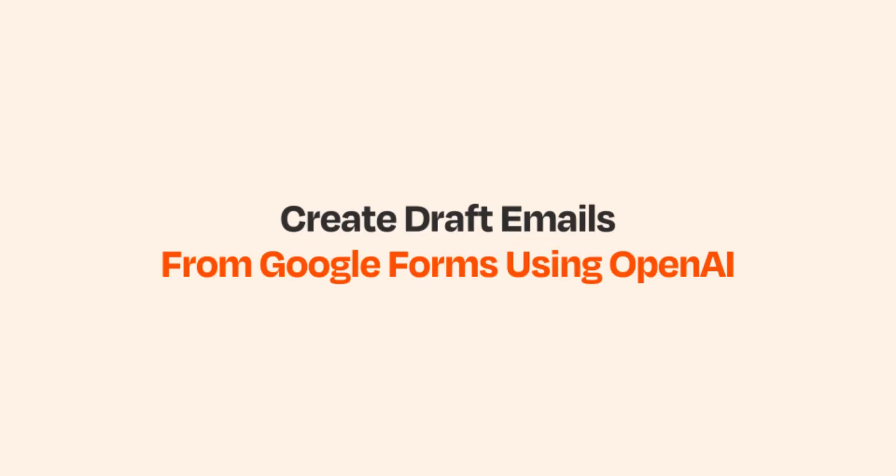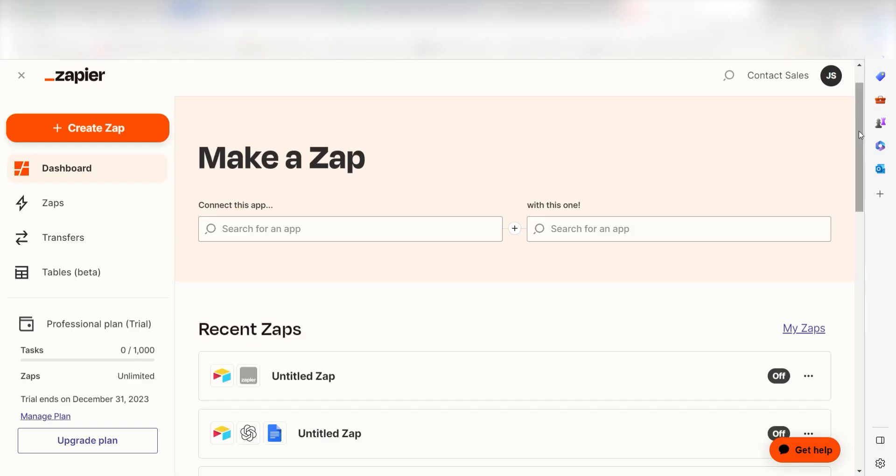Are you constantly sifting through Google Form data and sending out the results to colleagues? Wouldn't it be great to be able to summarize it all and send it out with no hassle? With Zapier and OpenAI, that's now possible.